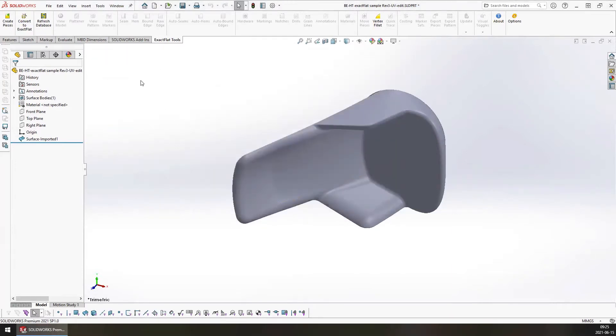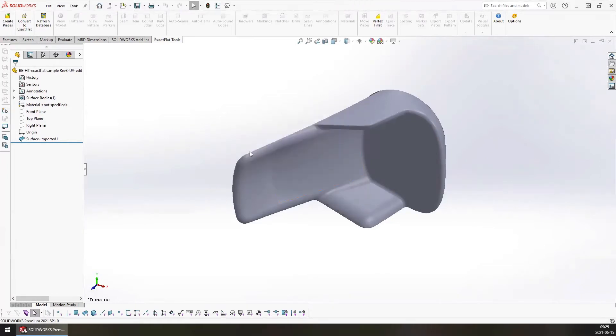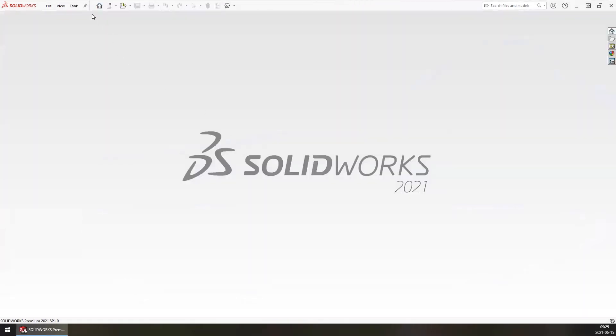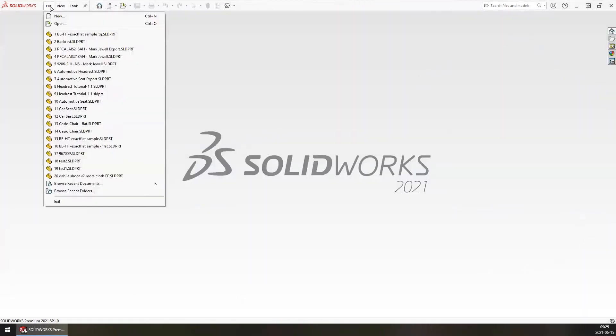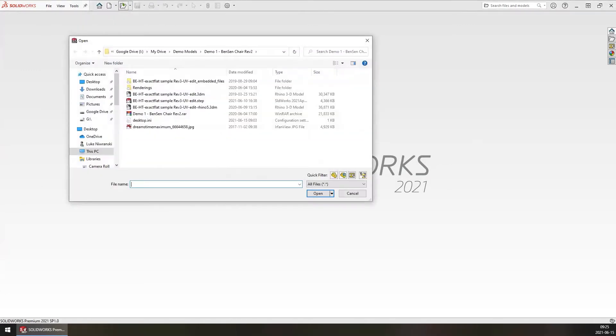If you don't do that, none of the exact flat seam features or the grid in the background, you're not going to be able to see any of those. So it's very important that you break the link. The next item is once you've started using the piece creator, you can't make any kind of changes to the 3D model.